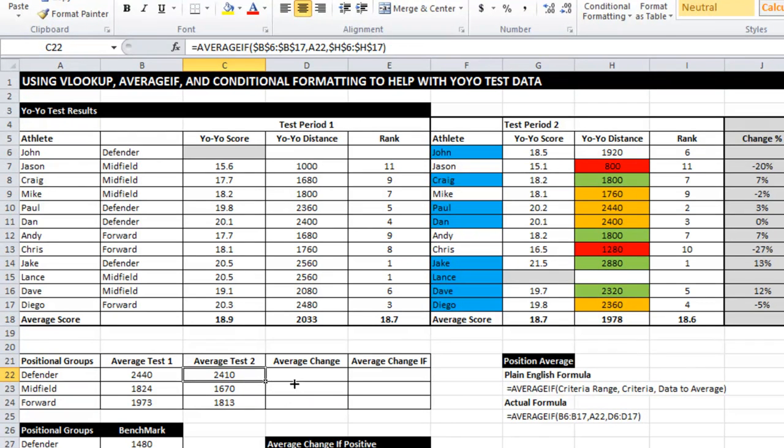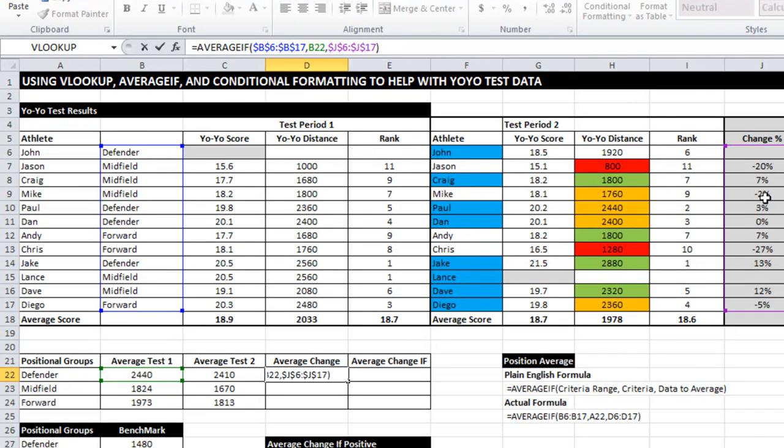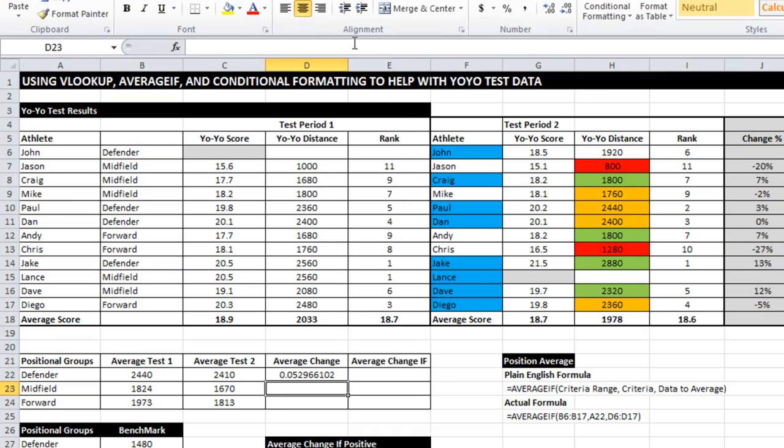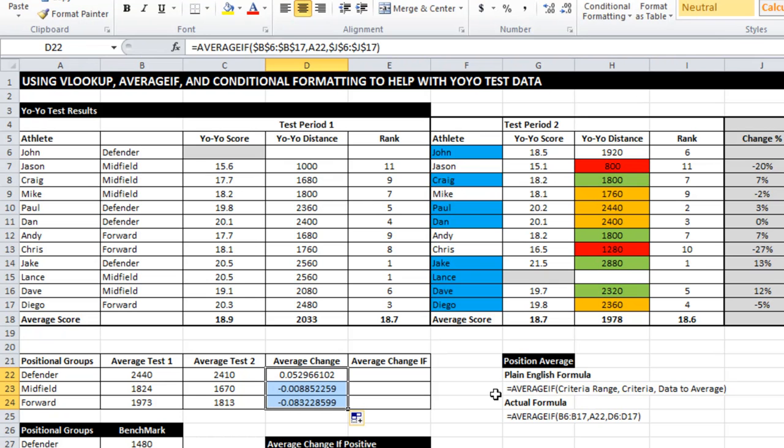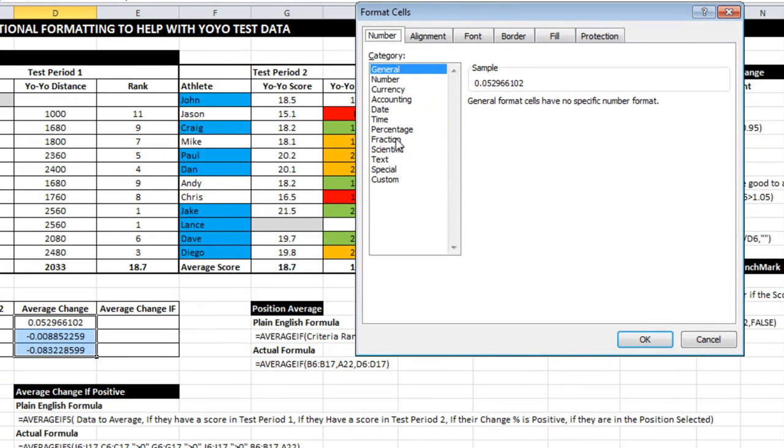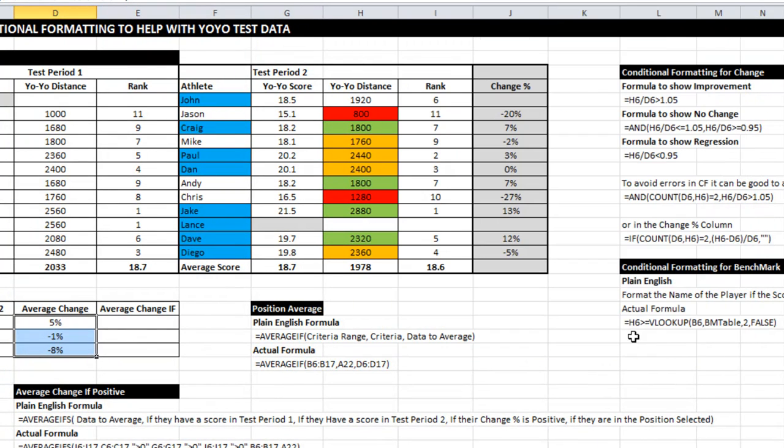I'm going to do that again. Click inside the formula. What I'm averaging this time is percent change, and once again the thing that I need to make sure of is A22. Drag that down. I'm just going to do a little keyboard shortcut here. Control 1 opens up format cells. I'm going to do percentage with zero decimal places. Great.